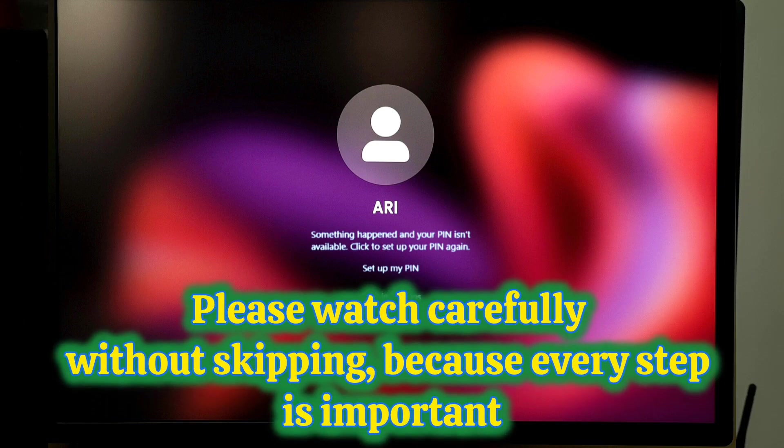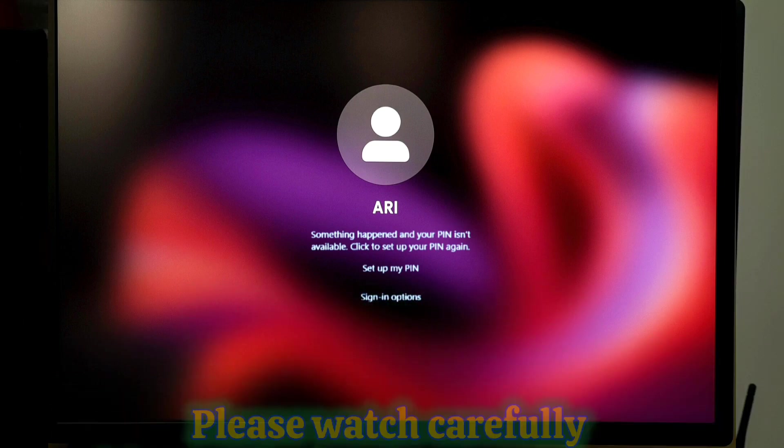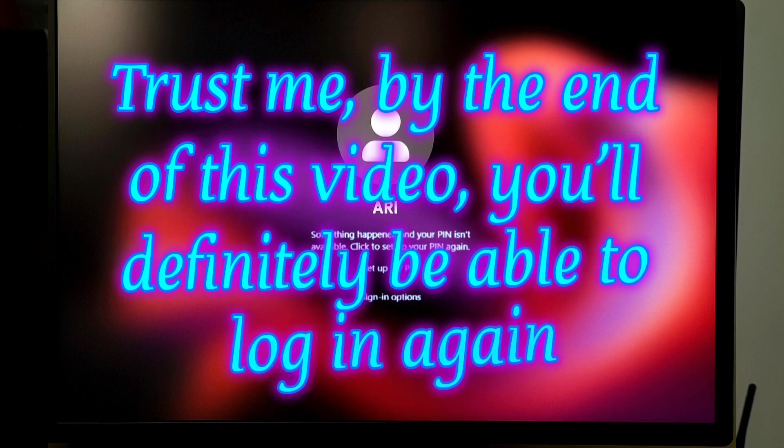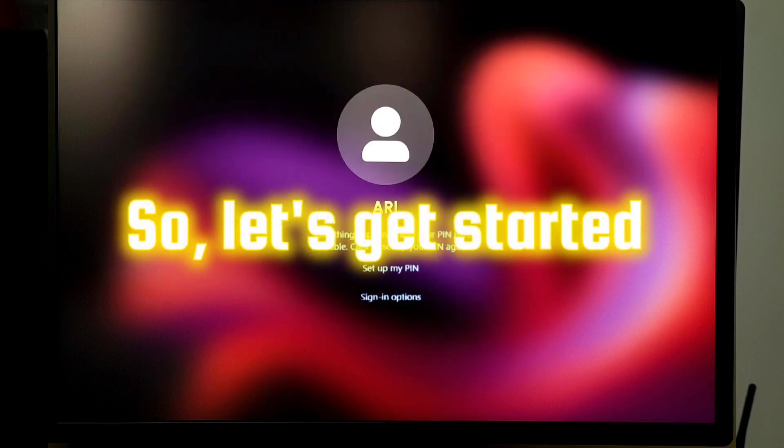Please watch carefully without skipping because every step is very important. Trust me, by the end of this video you will definitely be able to login again. So let's get started.